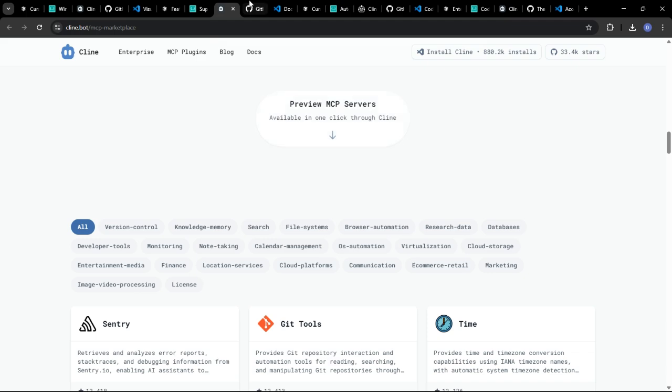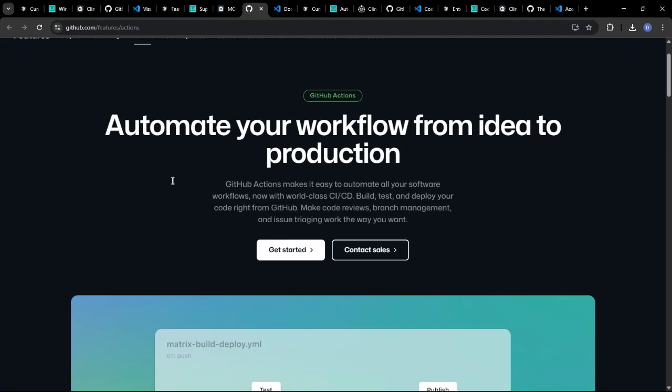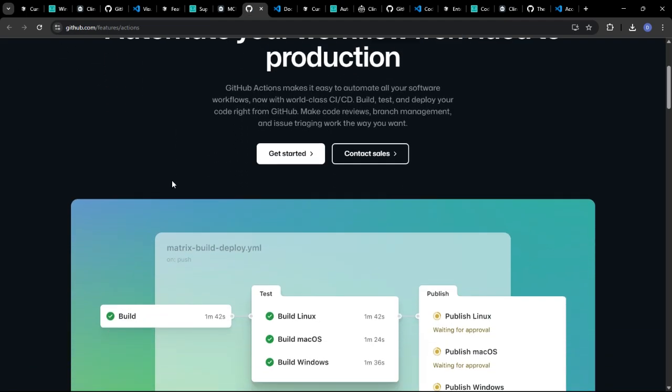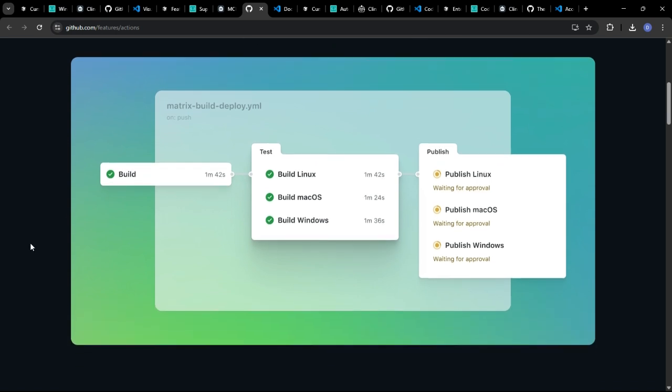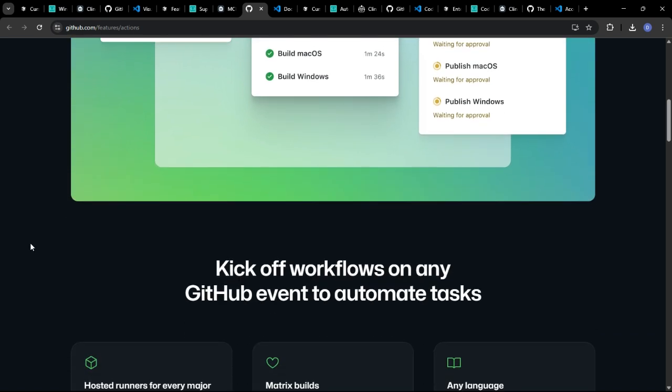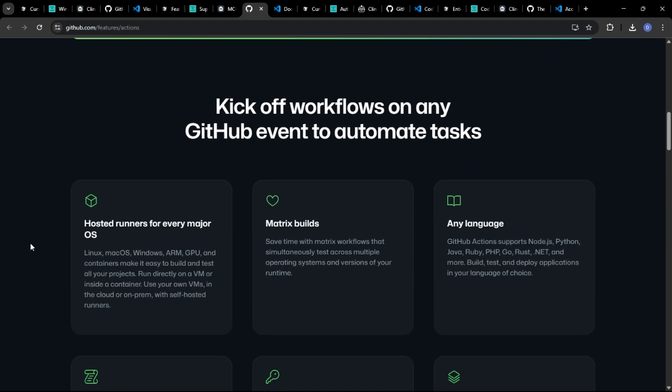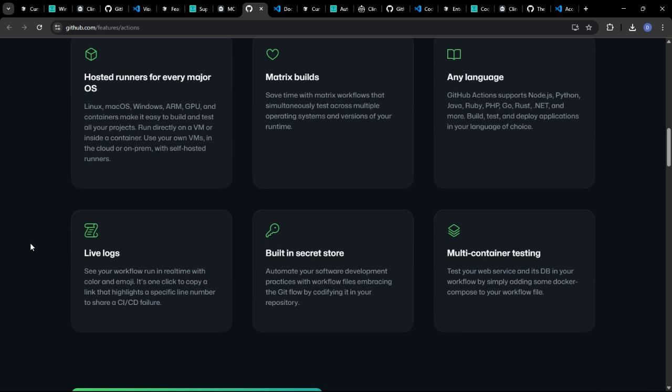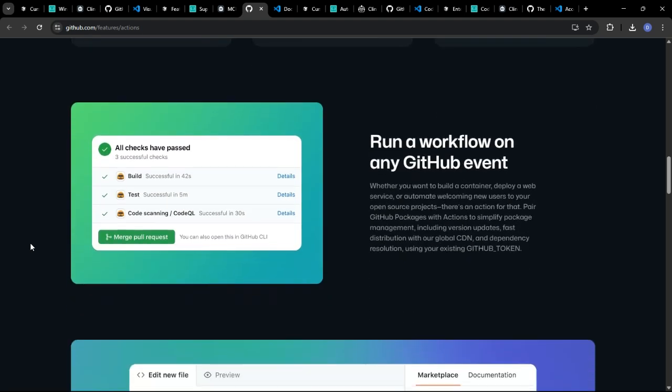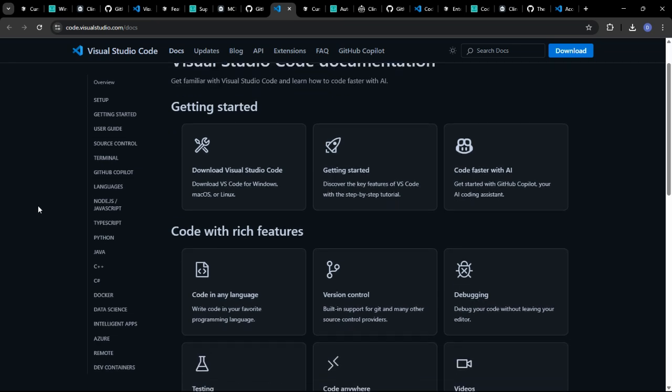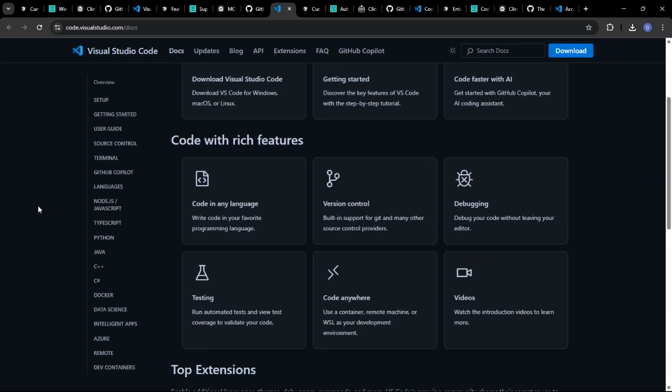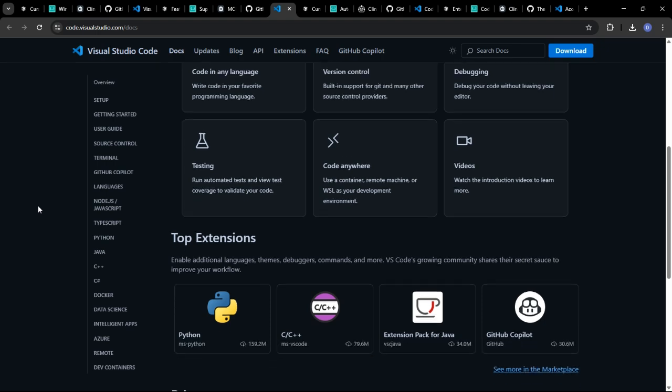Copilot can identify simple errors and suggest quick fixes, but its debugging capabilities are not as advanced as dedicated debugging tools. Its greatest strength lies in generating code, not necessarily finding errors. Again, debugging in VS Code relies on the extension. Some AI extensions offer advanced static analysis and debugging features, making VS Code a strong contender in this area.